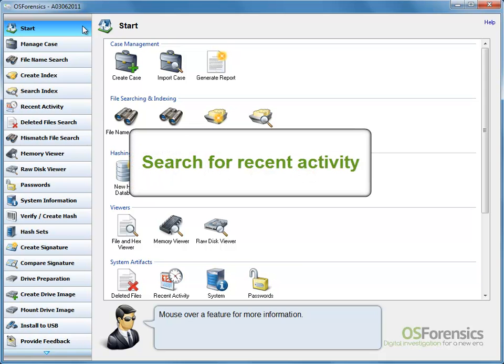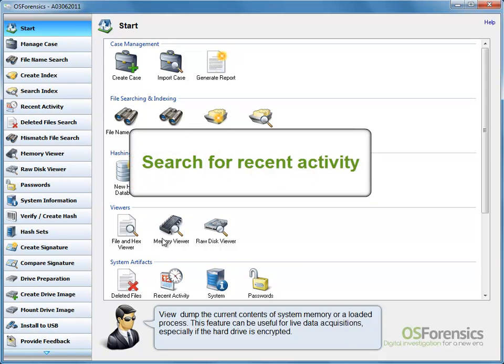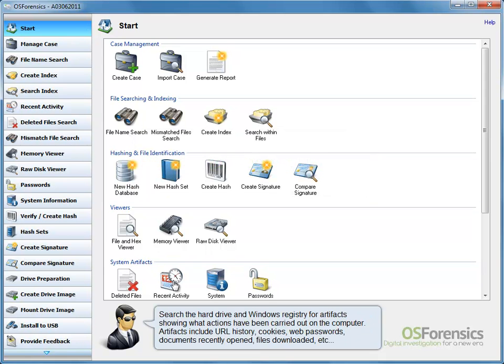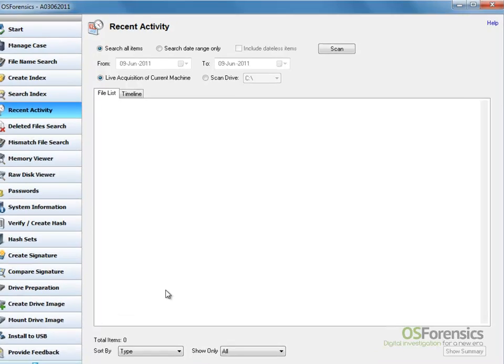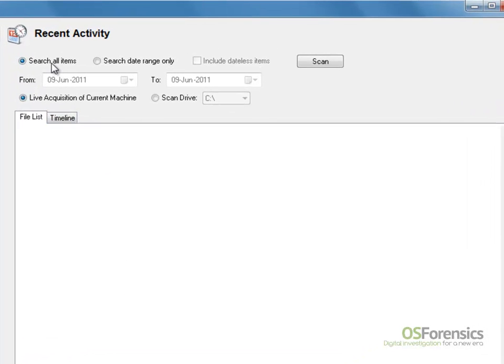From the OS Forensics Start window, select Recent Activity from the System Artifacts section. You will then select the type of scan.